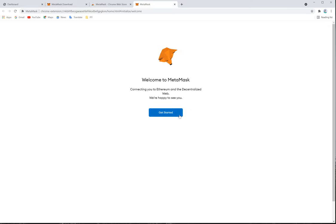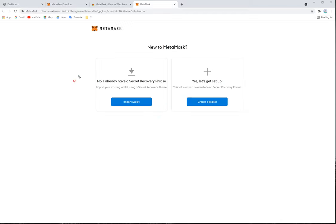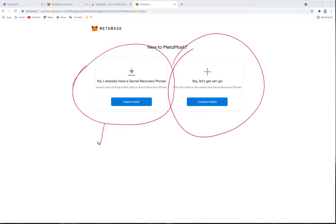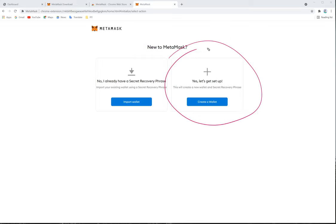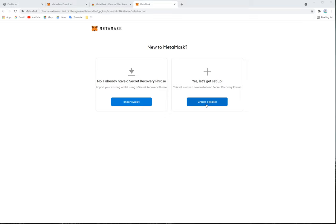MetaMask is now successfully installed. Now you have to set up your wallet. Click 'Get Started'. You will have two options: the first is if you already have a MetaMask wallet and want to import it using your recovery secret phrase. The second option is to create a new wallet, which is what we are doing now. In the next page, it will show you the secret phrase — you must note it down and keep it safe. If you ever lose your wallet, you can use that secret phrase to restore everything.